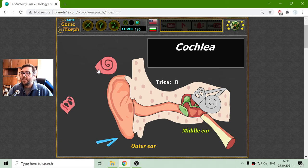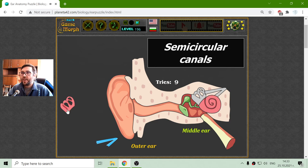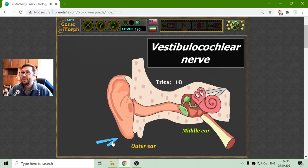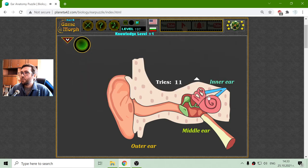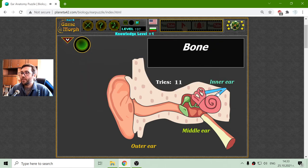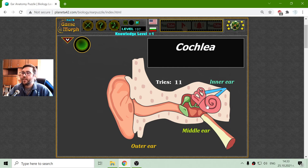The inner ear consists of the cochlea, which has semicircular canals and the vestibulocochlear nerve. That should be the inner ear — these three parts. Of course, the cochlea is separated into many smaller parts, but this is the basic structure of the ear.